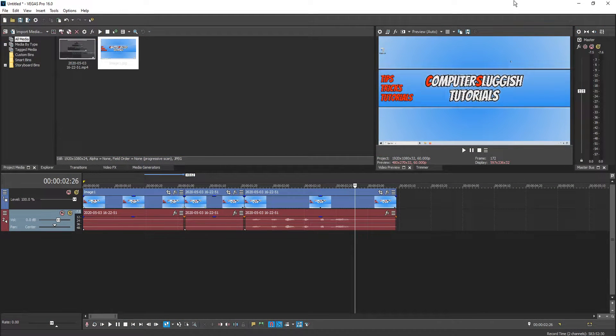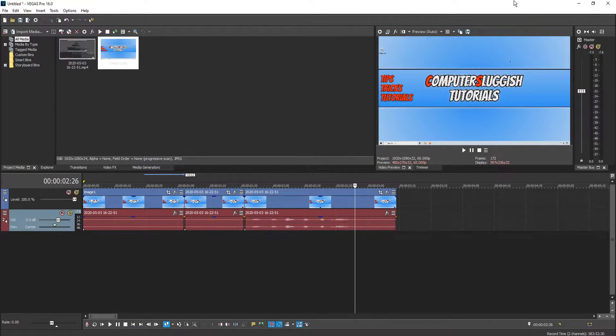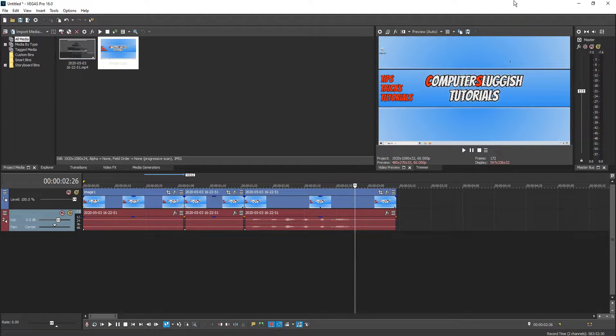In today's video I will be showing you how to remove microphone static from your videos in Vegas Pro 16.